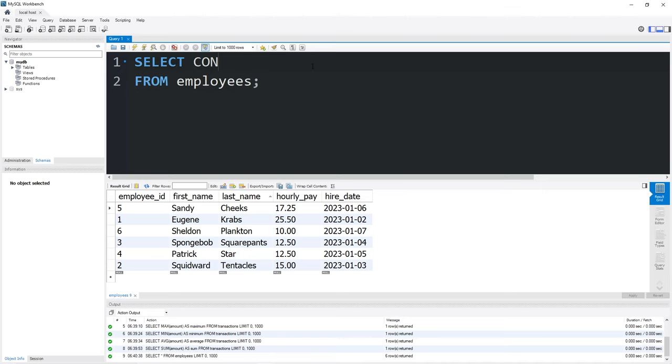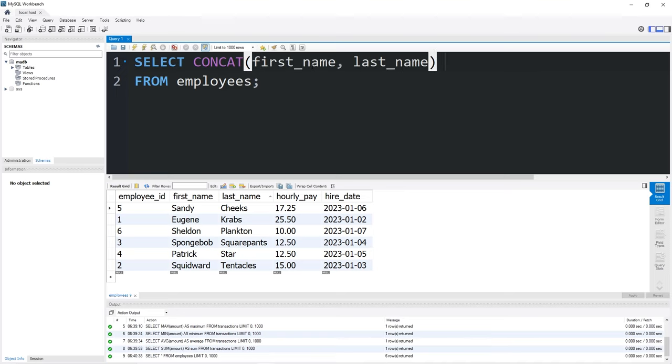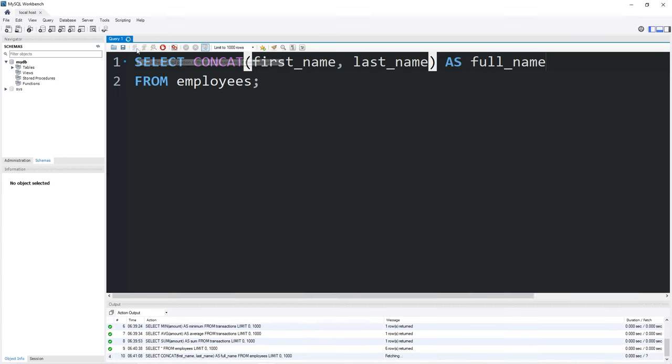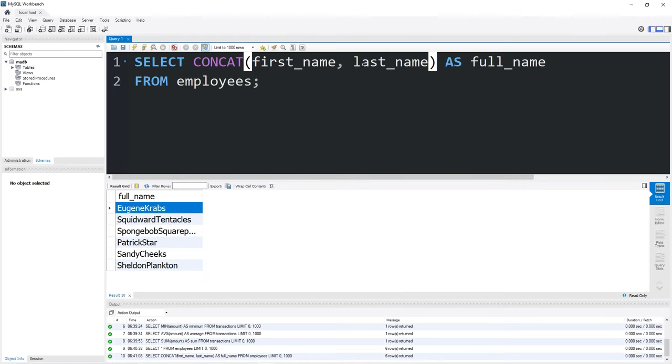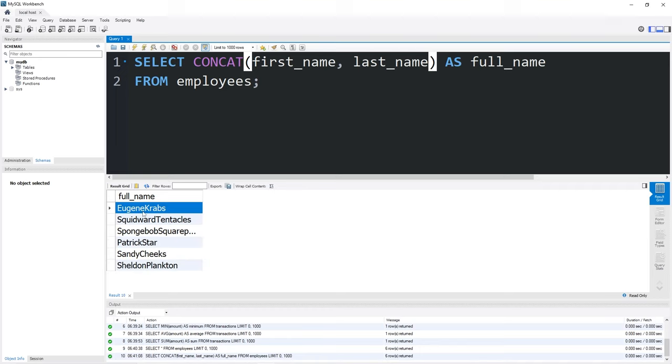Select concat, first name, last name. Then I'll add an alias as full name. Here's what we have so far. So we are concatenating the first and last names of our employees. However, we should separate each name with a space.